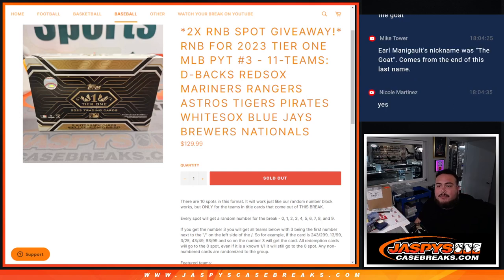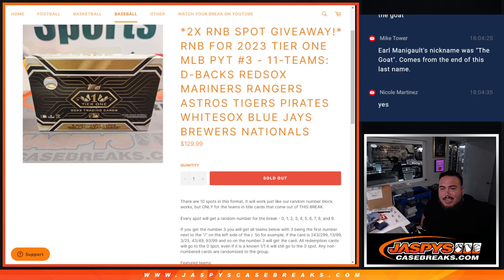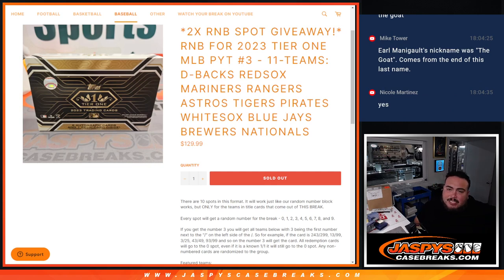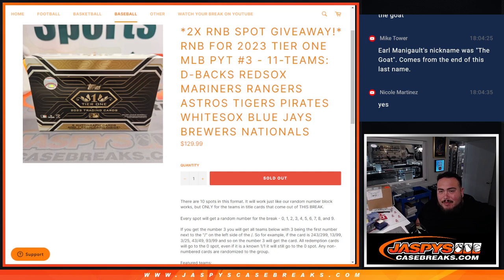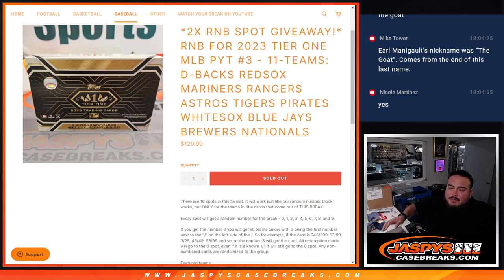What's up everybody, Jason here for jazbeescasebreaks.com. We're giving away two RNB spots for this tier one RNB for 11 teams that includes the Diamondbacks, Red Sox, Mariners, Rangers, Astros, Tigers, Pirates, White Sox, Blue Jays, Brewers, and Nationals.